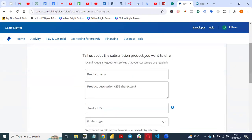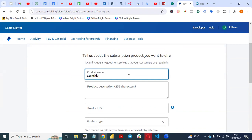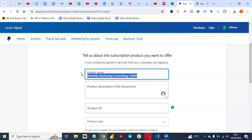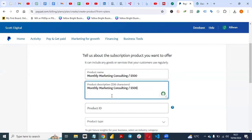Then you tell PayPal about your product. You can give it any name of your choice. For the sake of this video, I'm using 'Monthly Marketing Consulting.' Let's say they are paying me $500 monthly. Then you type your product description — that's very, very important.